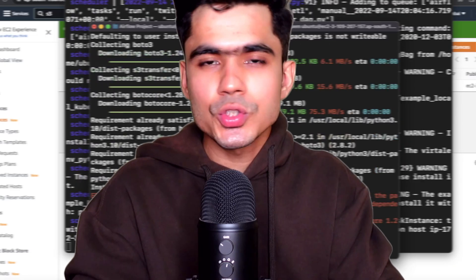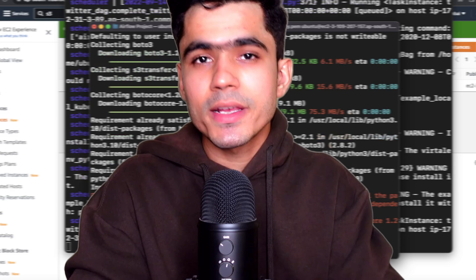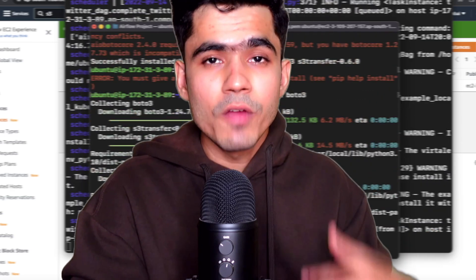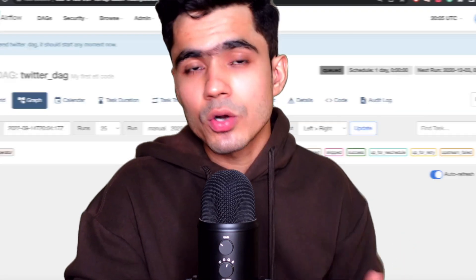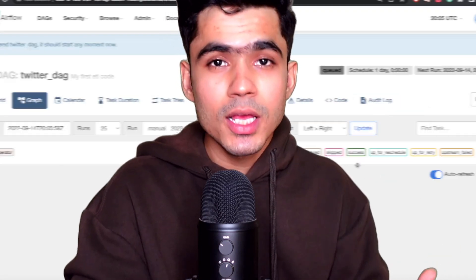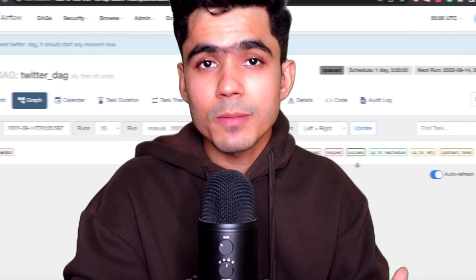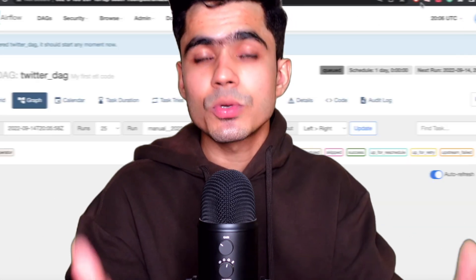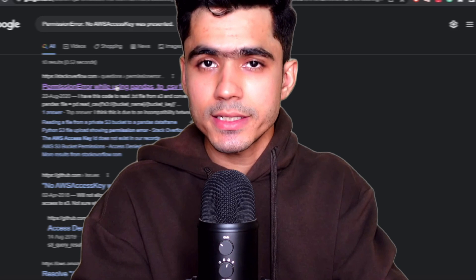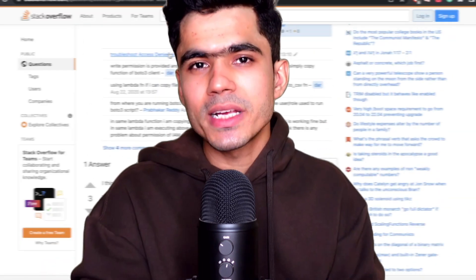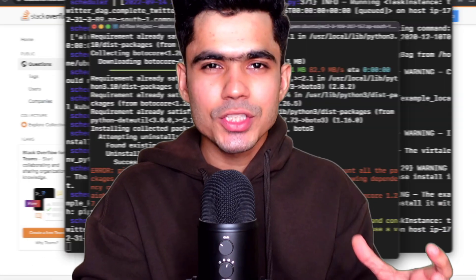Once we have our transformed data onto a storage location, we can have even more transformation jobs, load our data onto a data warehouse, and then a data scientist or machine learning engineer can build machine learning models or dashboards to find insights. So this was one of the ways that I use Python as a data engineer. There are multiple use cases of Python in data engineering, and each company uses Python in their own way.